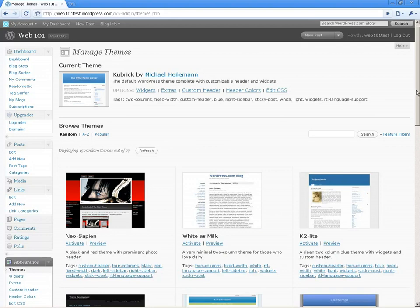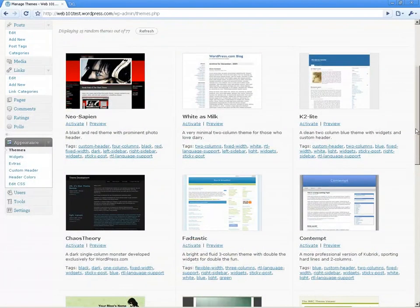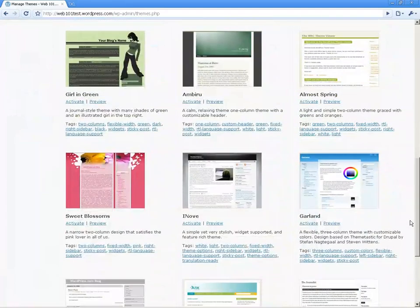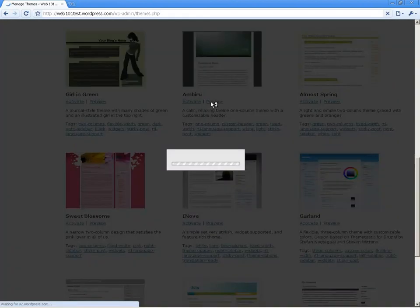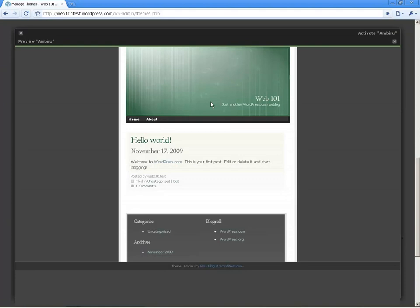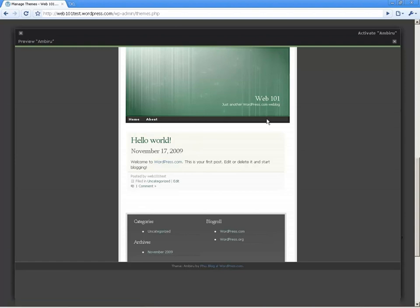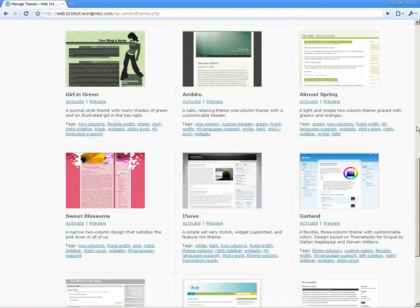As themes appear we see at the top the theme we're currently using, and we can see it uses widgets, it has some extras, it has a custom header so we can change the top to a photograph if we wish, and it has the ability to change header colors. Down here we have a series of other options — different visual styles. Let's for example have a look at one called Ambiru. We can click preview and that brings up our blog as if it were using that theme.